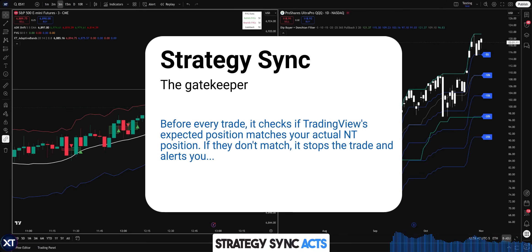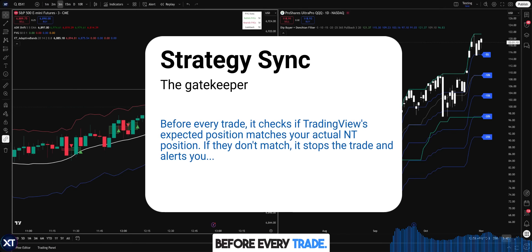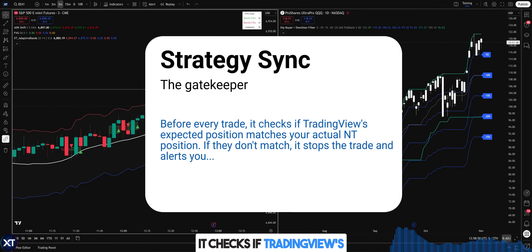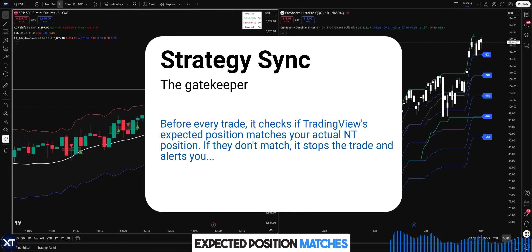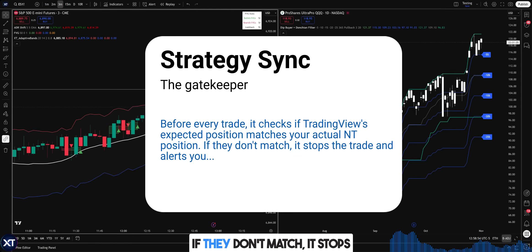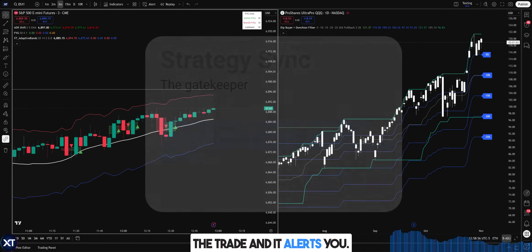StrategySync acts as a gatekeeper. Before every trade, it checks if TradingView's expected position matches your actual NT position. If they don't match, it stops the trade and alerts you.